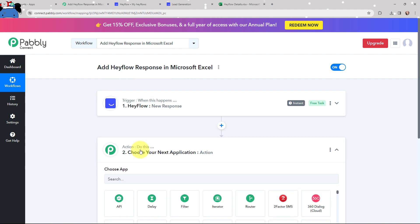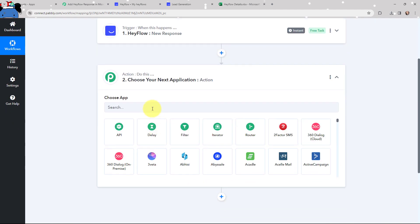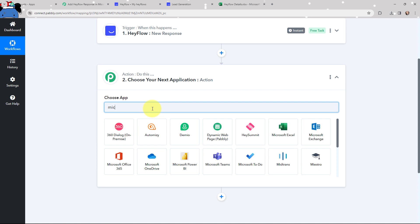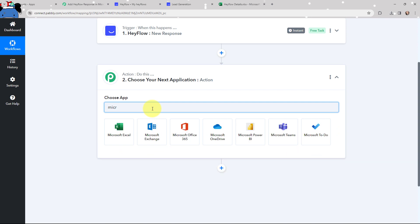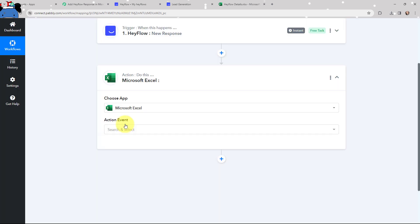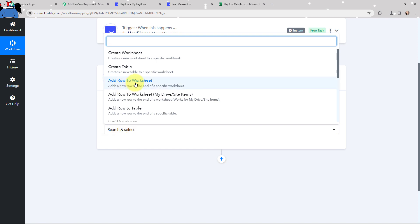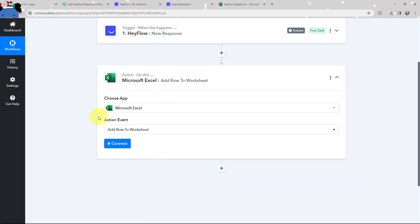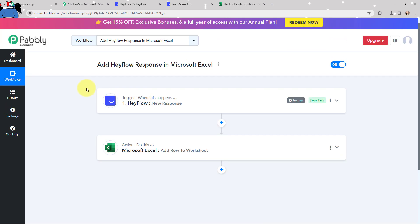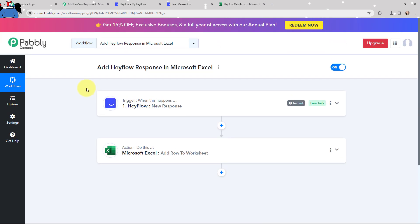Moving to my action window, as I want to add the details in my Microsoft Excel sheet, I'm going to search for Microsoft Excel. The action event will be 'Add Row to Worksheet,' which will help me to add the details in my Microsoft Excel sheet. I have now selected my action application and event along with my trigger application and trigger event.